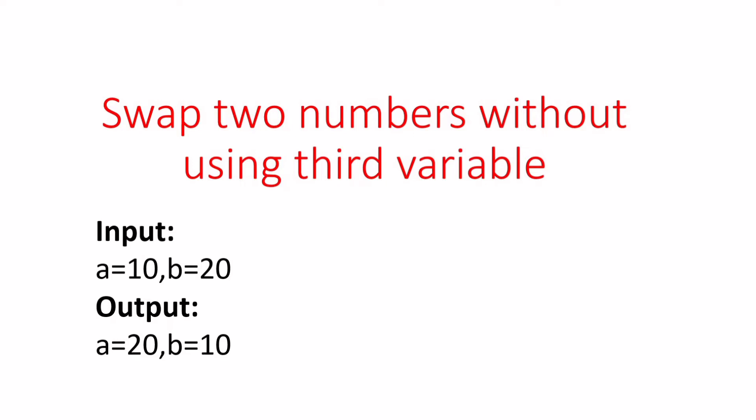In this video we are going to discuss another programming question in Java that is to swap two numbers without using third variable. So let's say our input is two variables that is A and B which is 10 and 20 and after swapping we should be getting A as 20 and B as 10.